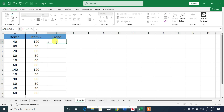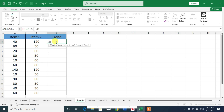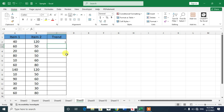Simply select a cell and type an IF function. The logical test is: if item 2 is greater than item 1, or B2 is greater than A2, then return 5, otherwise return 6. Close the bracket and press Enter.